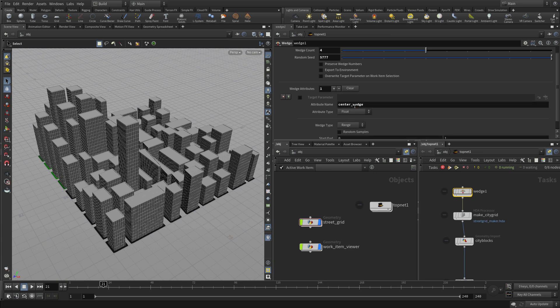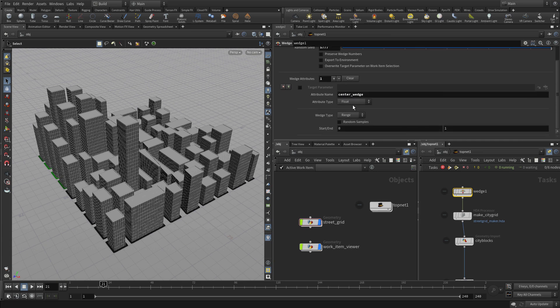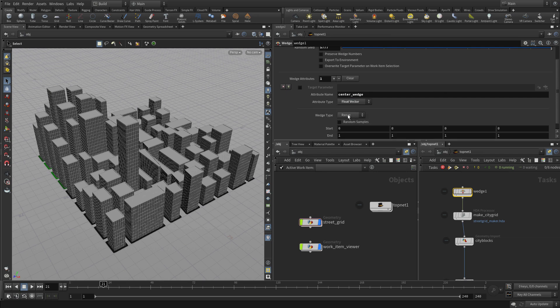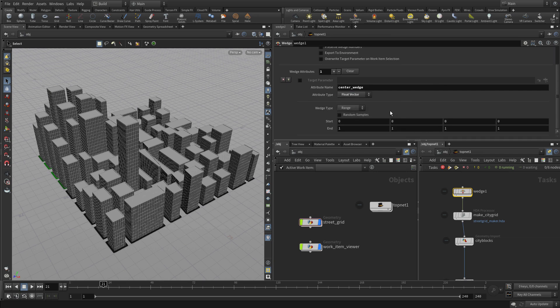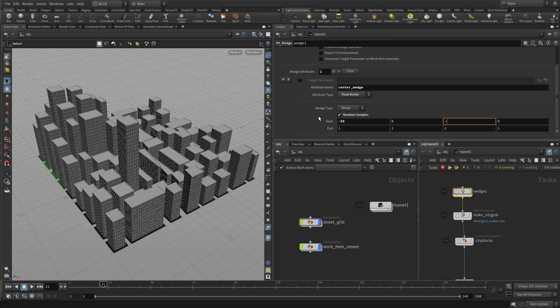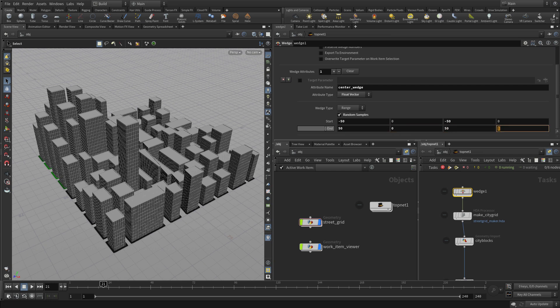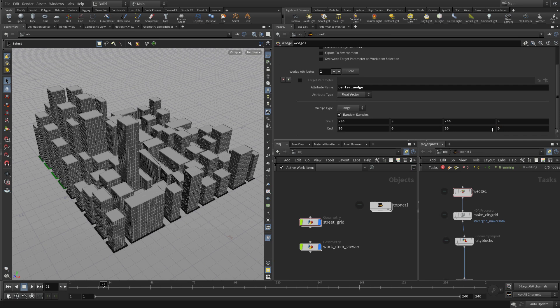So that's going to be used and it's going to be a float vector and it's going to specifically plug into, we want random samples and we want it to go from minus 50, minus 50 and 50, 50 or zero and 50. And so that will give us a nice sort of range there to work with and it doesn't matter what the fourth one is.